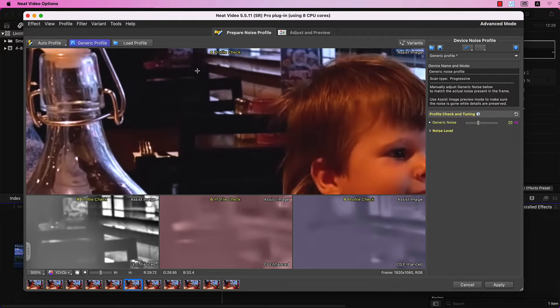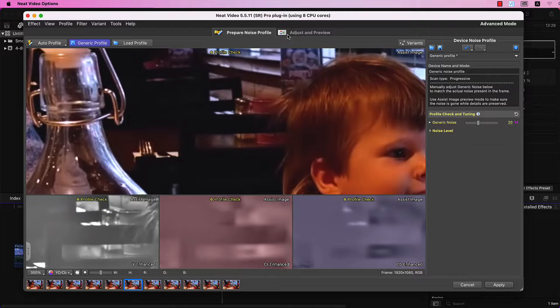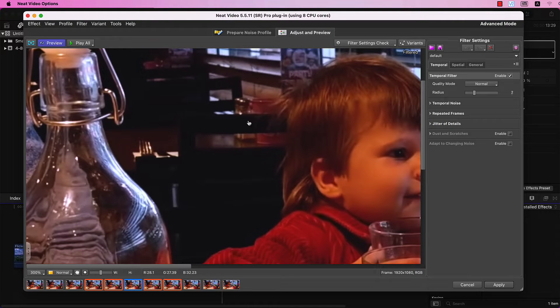This should be good. Next, move to the Adjust and Preview tab.